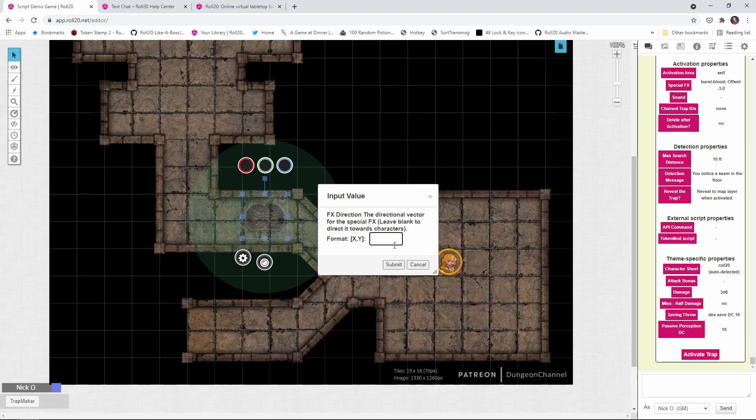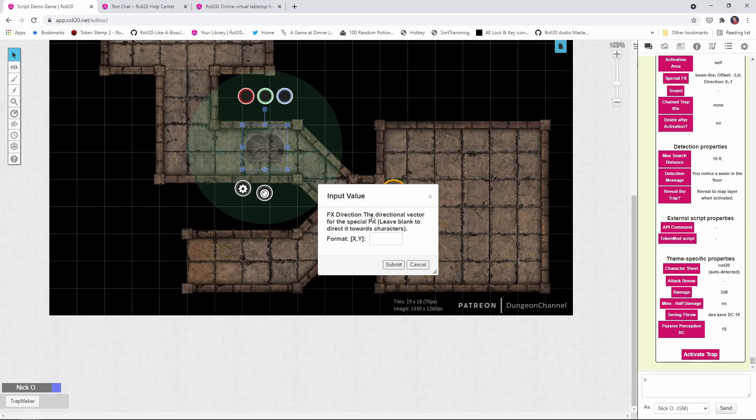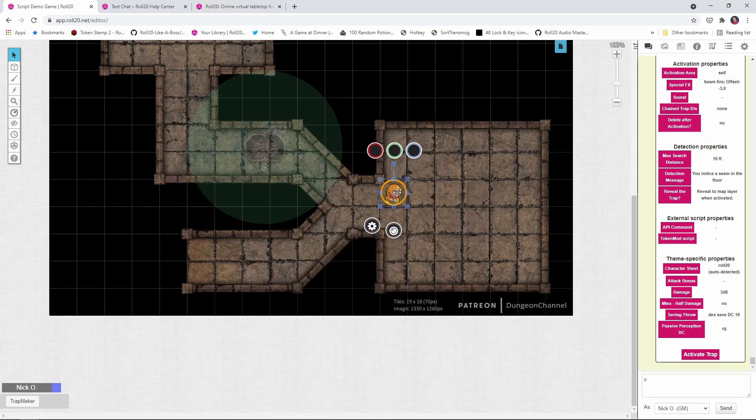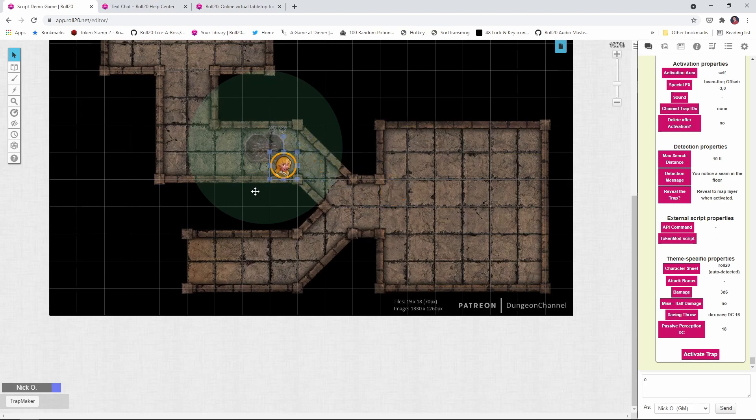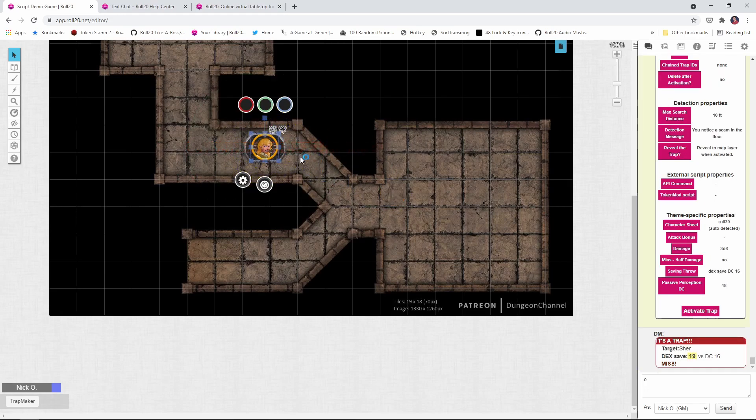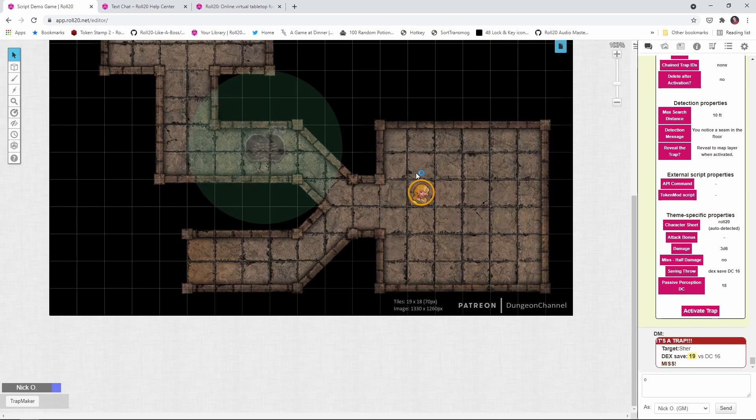Okay. If we leave this blank, the beam of fire is going to point at whatever token set the trap off. So just to illustrate that, we're going to leave this blank again. We're going to go back to the object layer. I'm going to have the rogue trigger the trap and you can see the beam of fire points directly at her. So that's us not changing anything. All right. We'll reset the trap real fast.